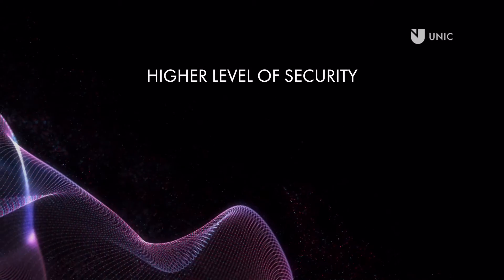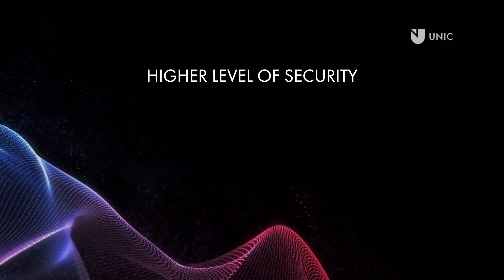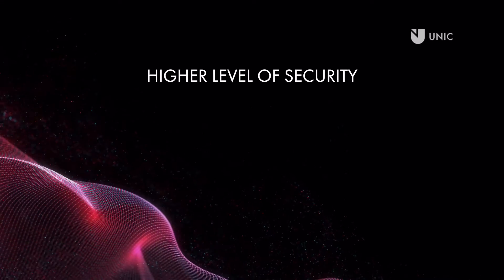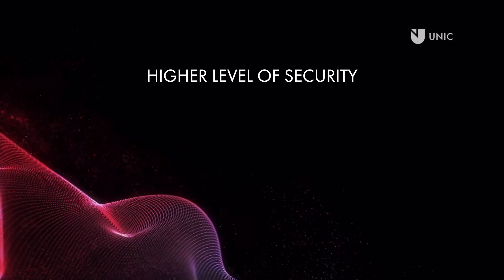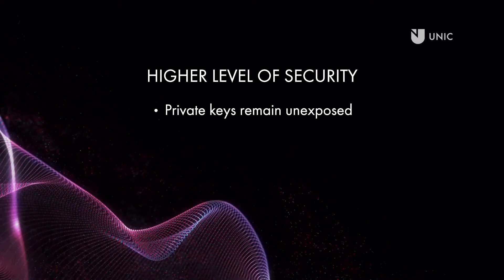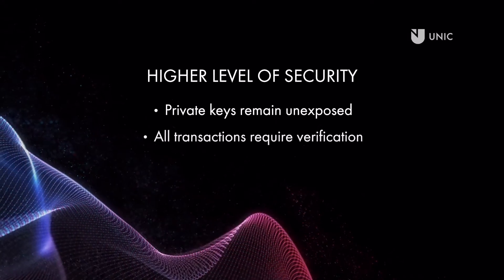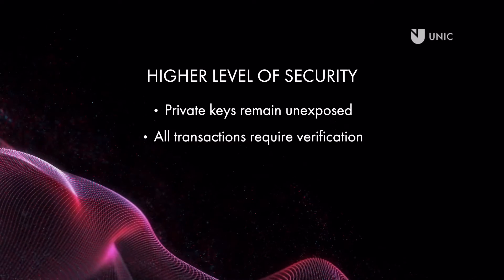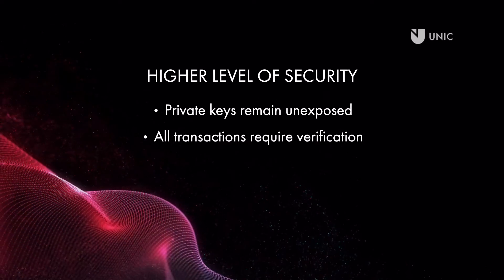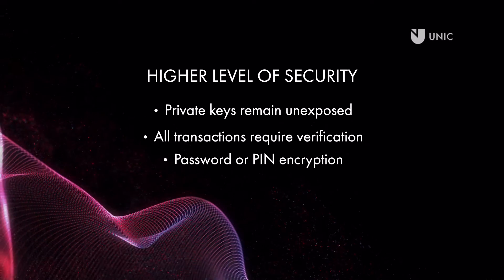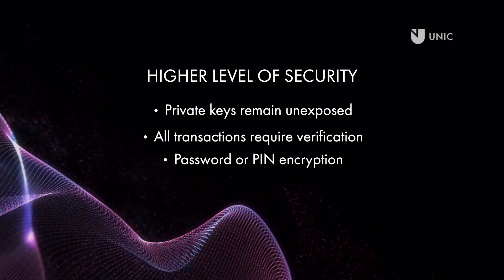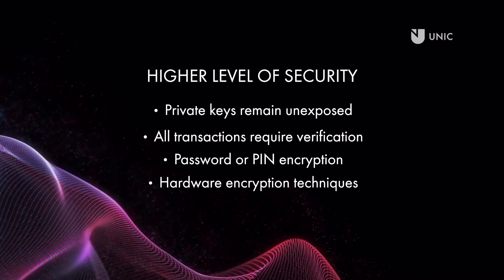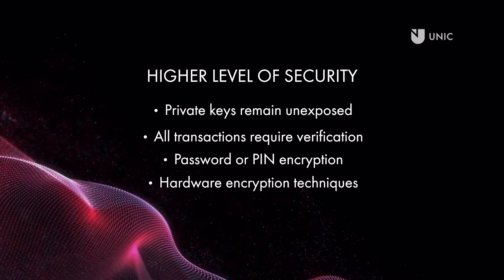Hardware wallets, also referred to as cold wallets, provide a higher level of security to protect assets that have financial or sentimental value. Private keys remain unexposed. All transactions require verification on the hardware device before interacting with the blockchain network. They offer increased access security using password or PIN encryption. Hardware encryption techniques are used as an additional layer of device security.